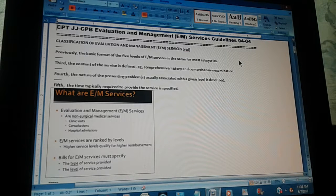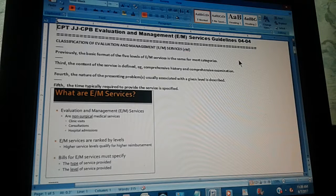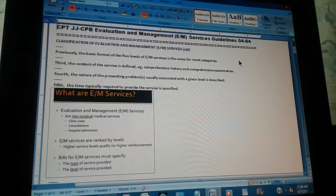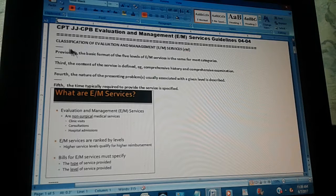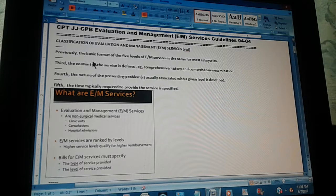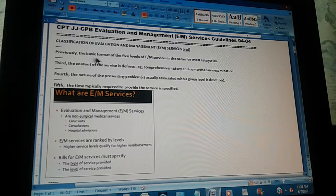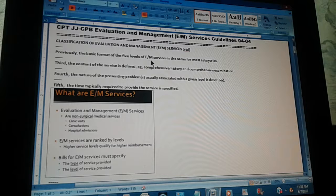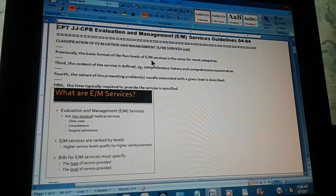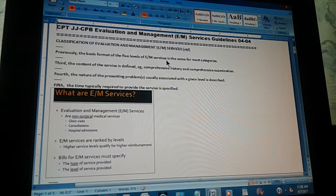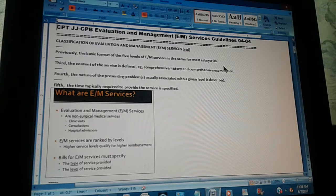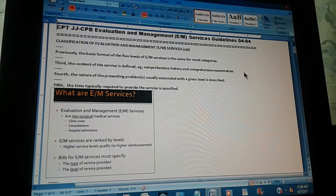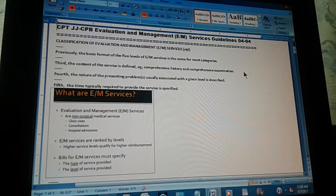Now, we're going to do the last three. Previously, the basic format of the five levels of Evaluation and Management Services is the same for most categories.